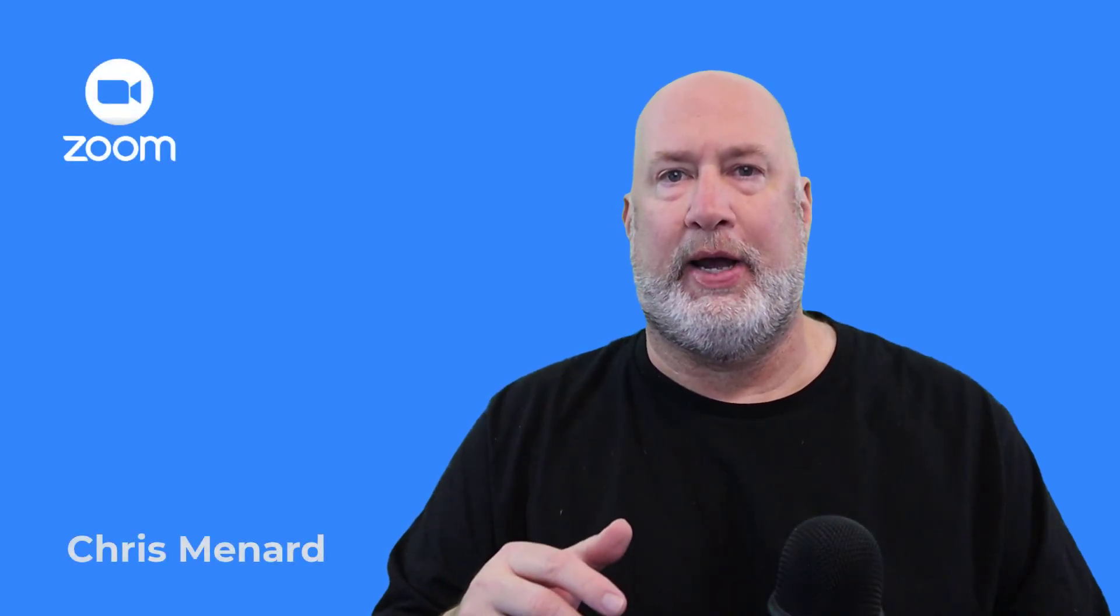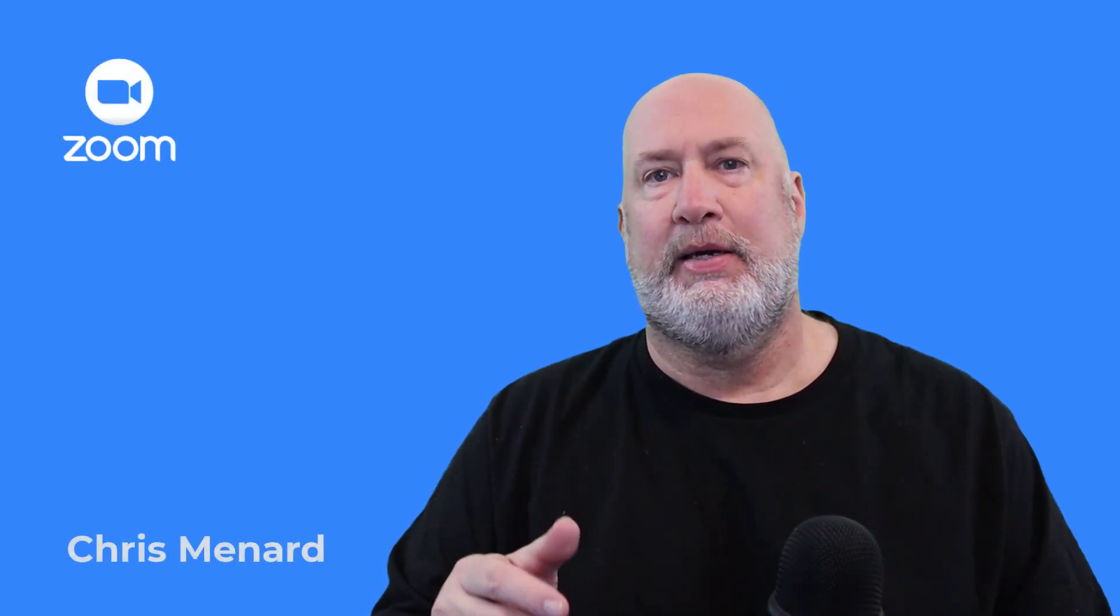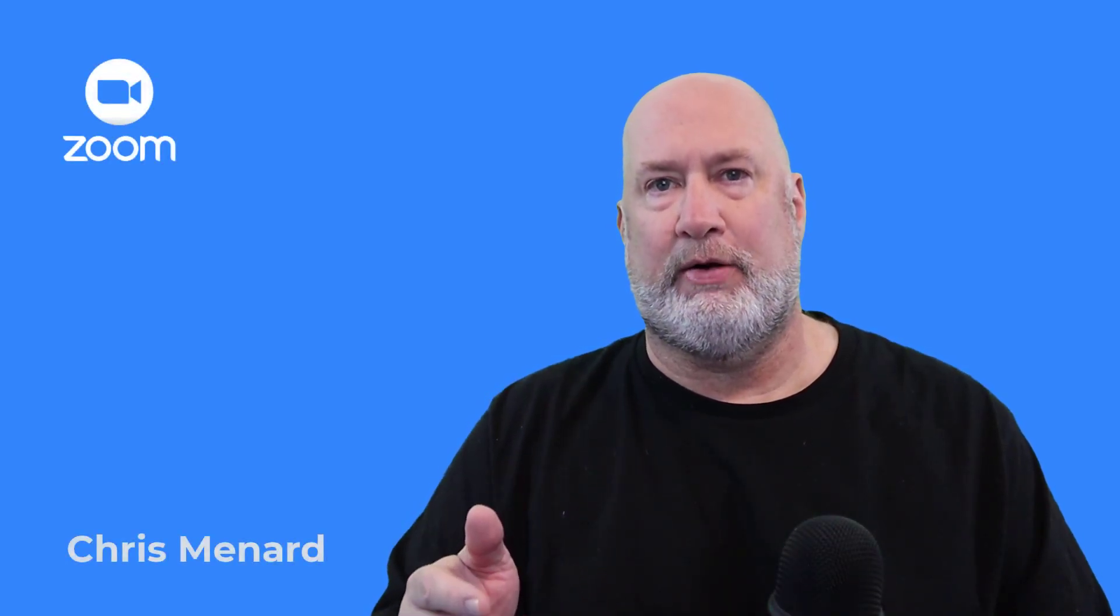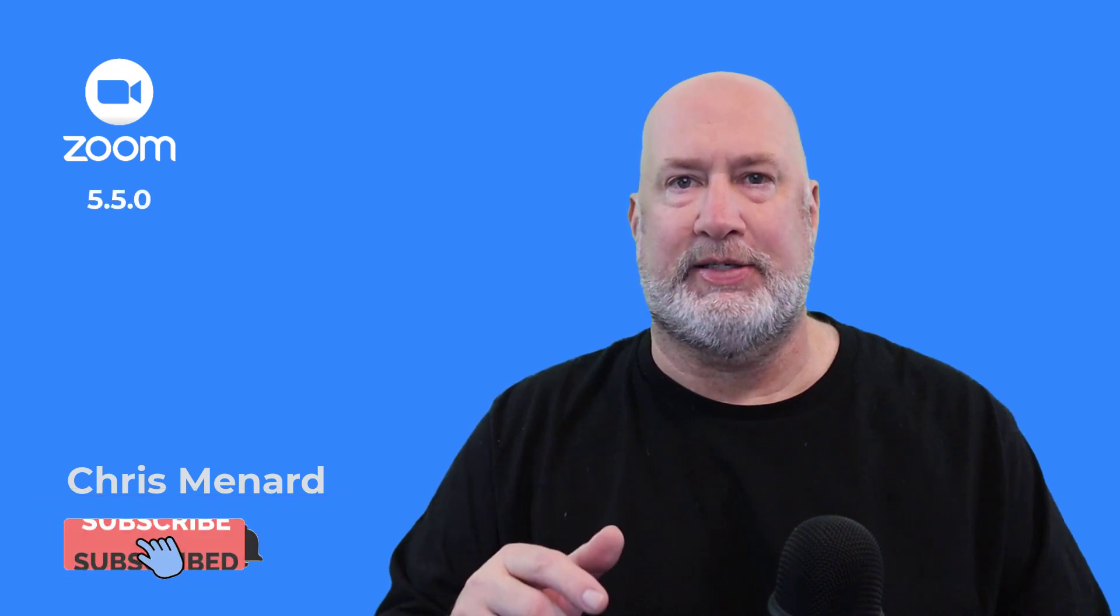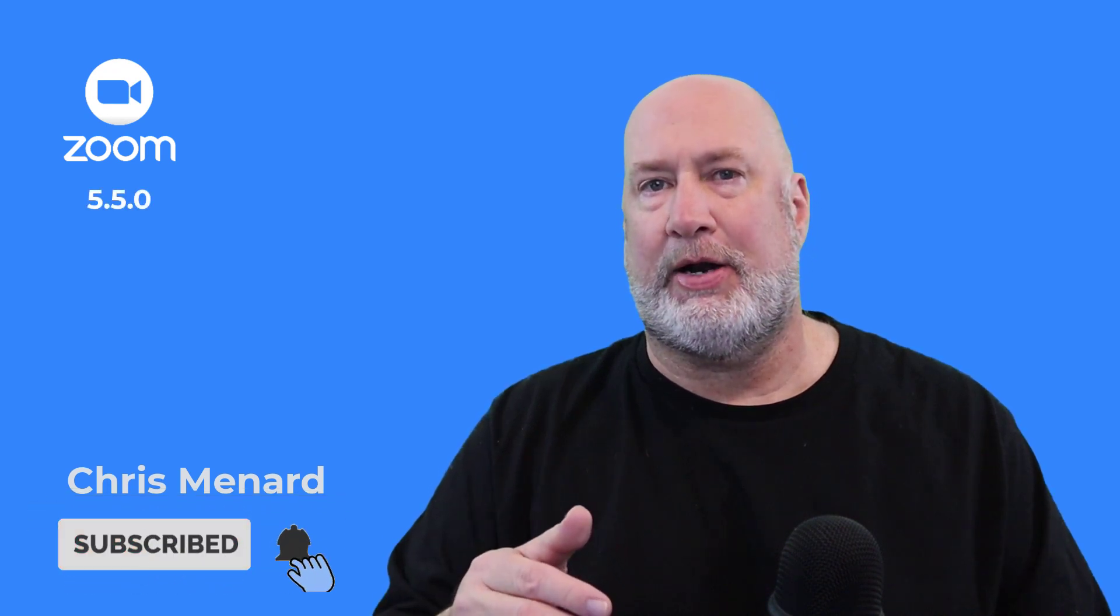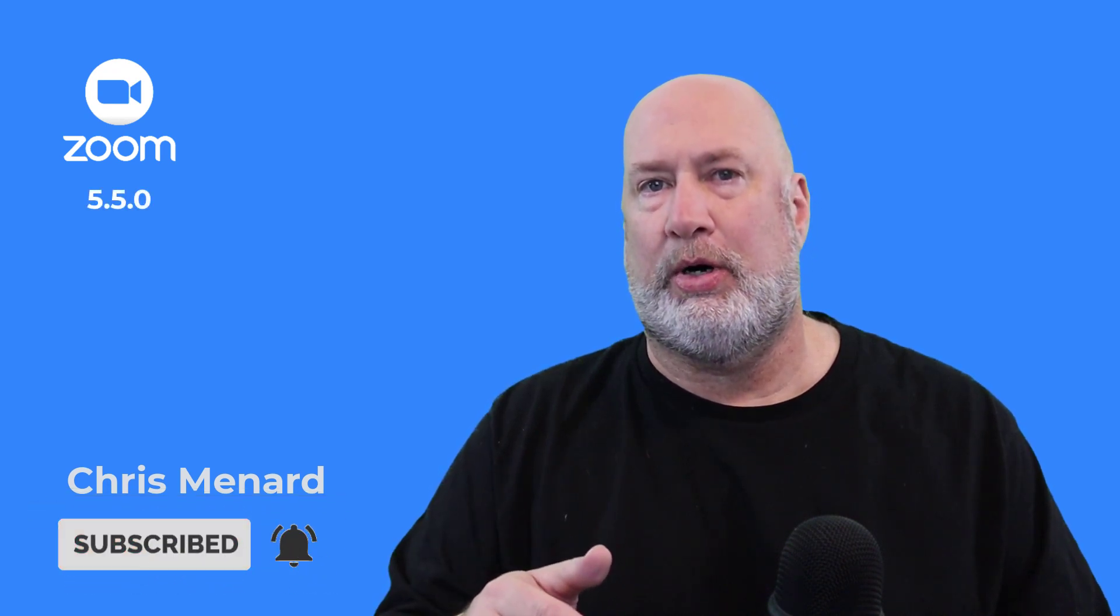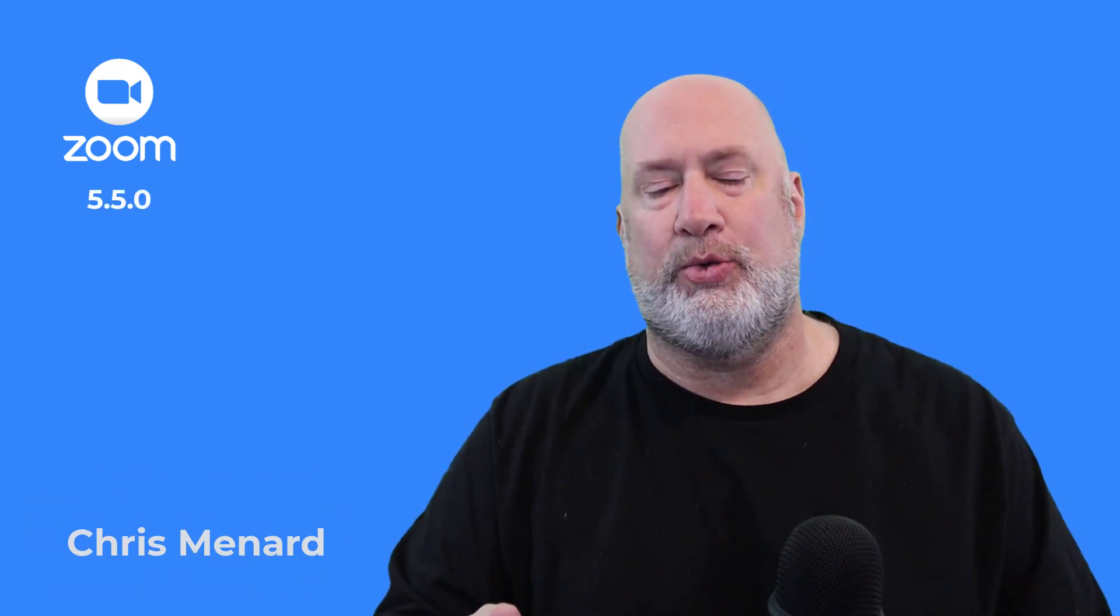Hello, I'm Chris Menard. Zoom has another great update in version 5.5.0, which came out on February 1st, 2021.